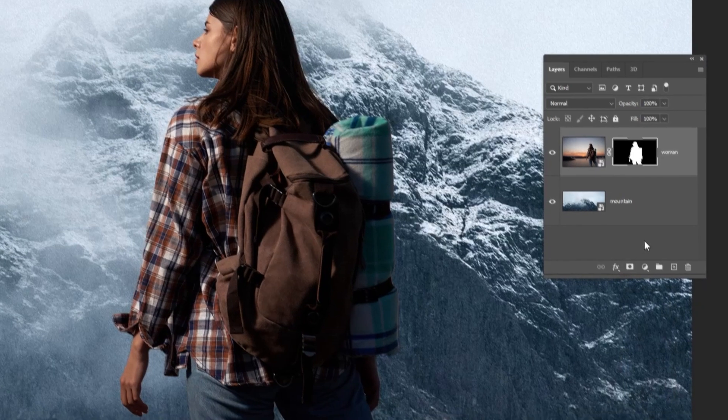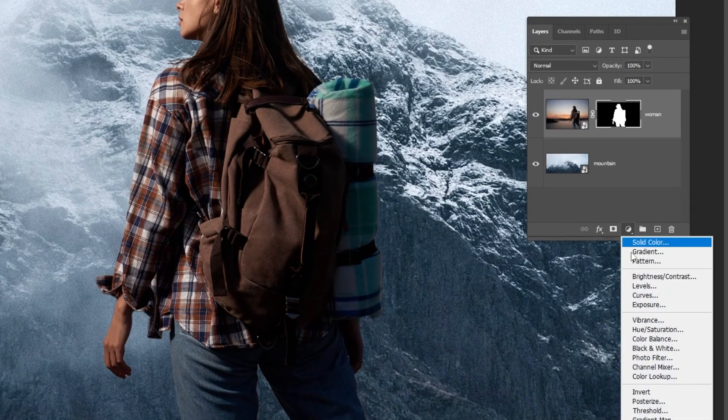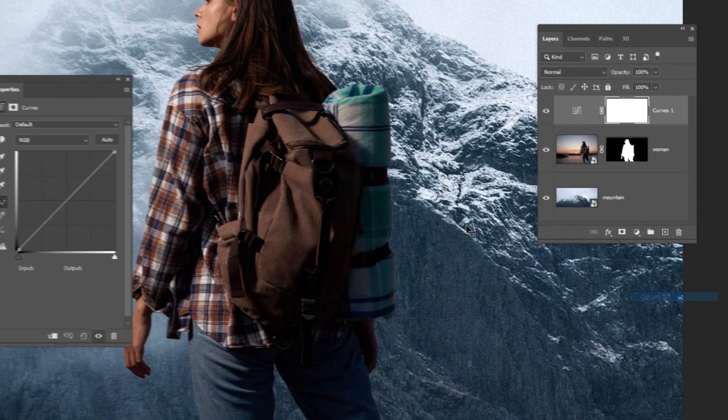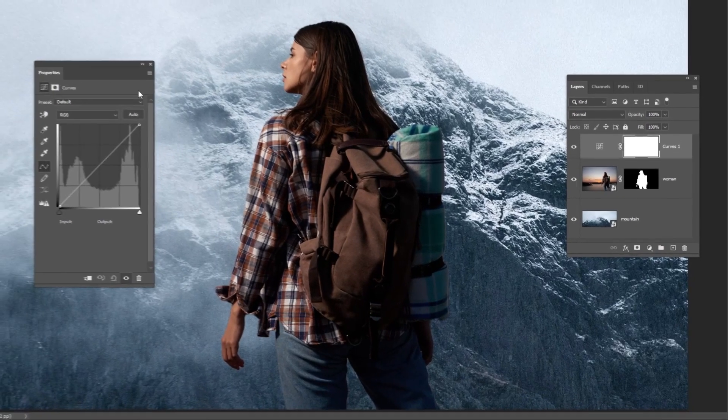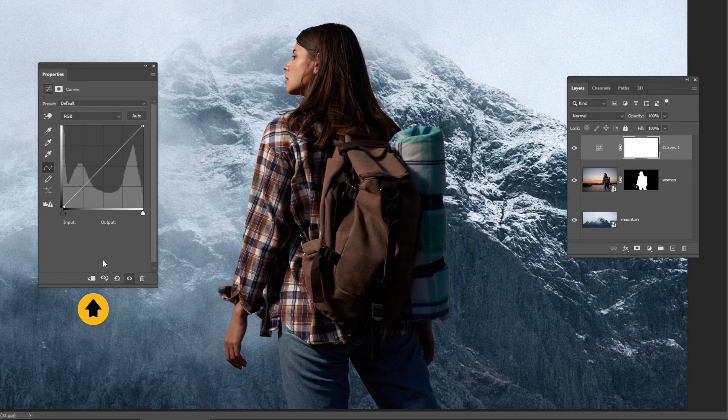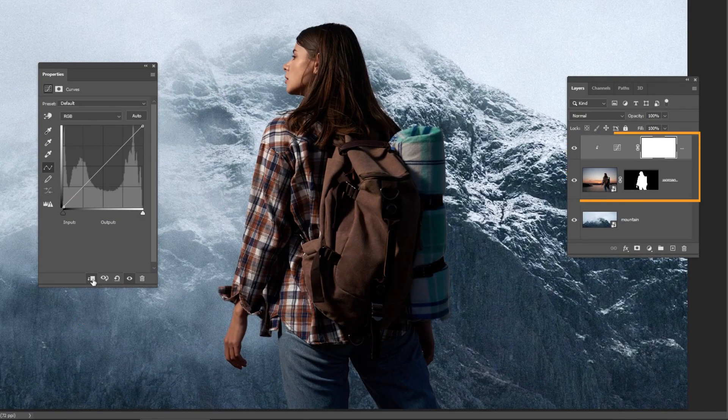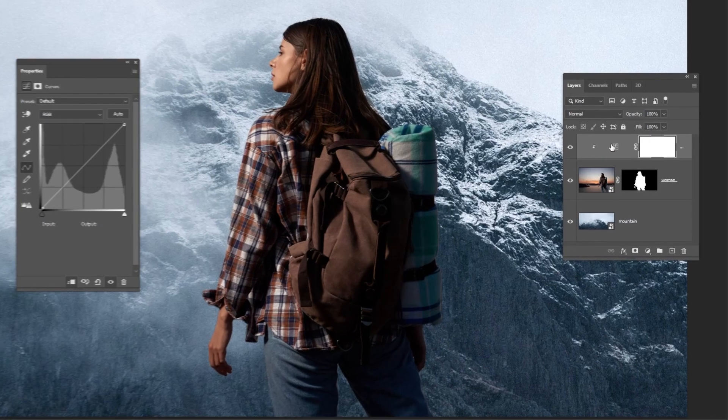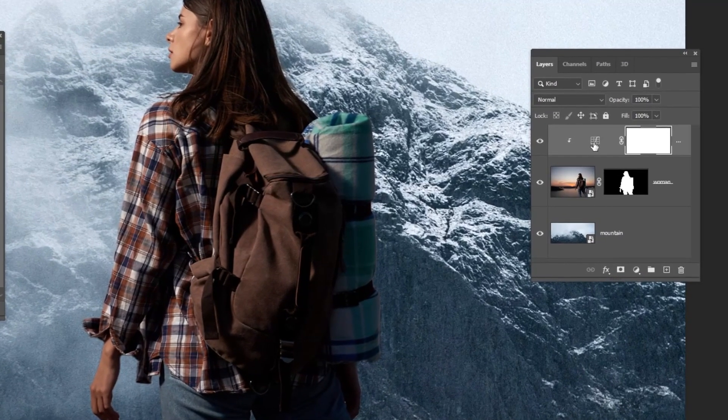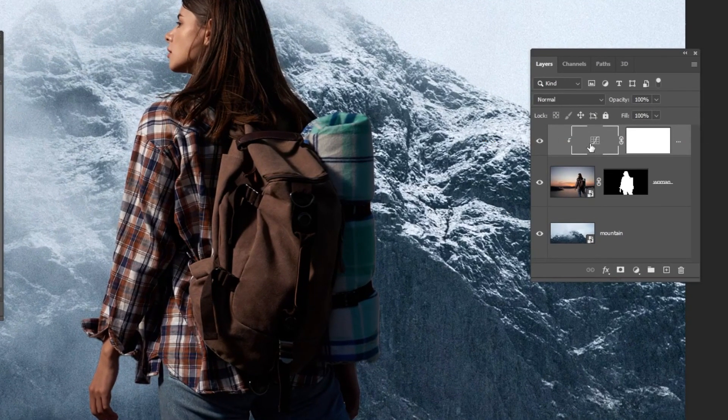Go to adjustment layer and choose curves. Click on this icon to only affect the layer below it. Double click on this R and not on the mask.